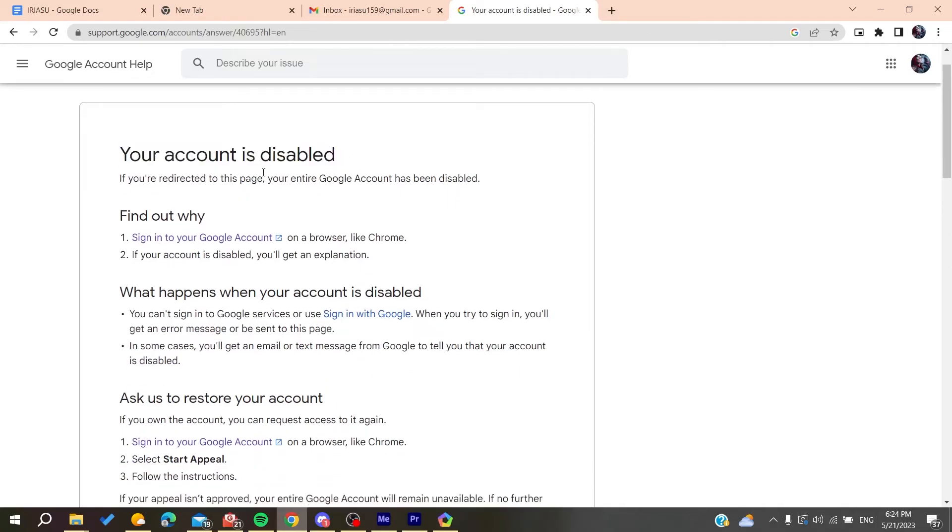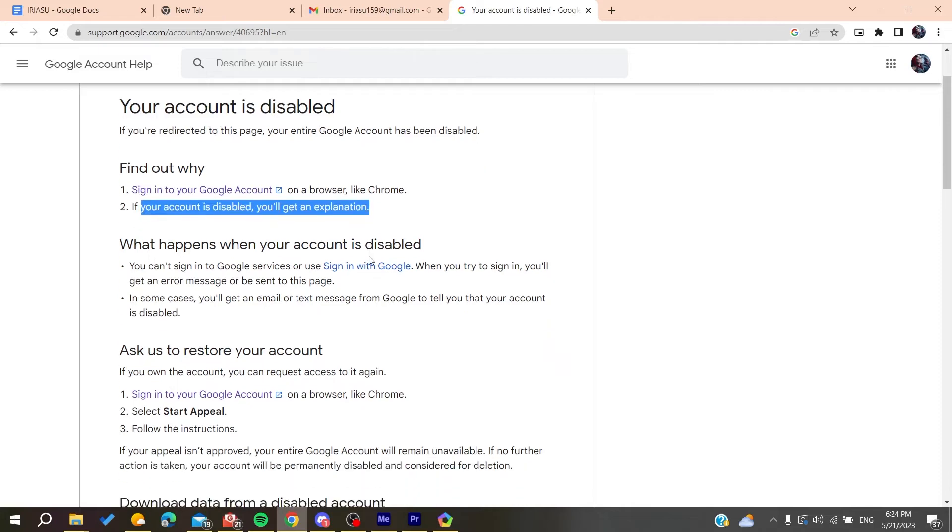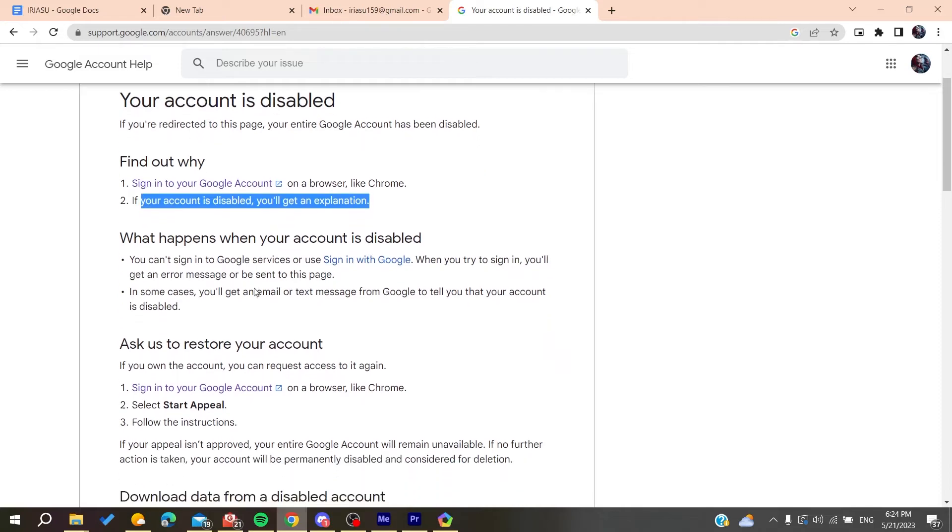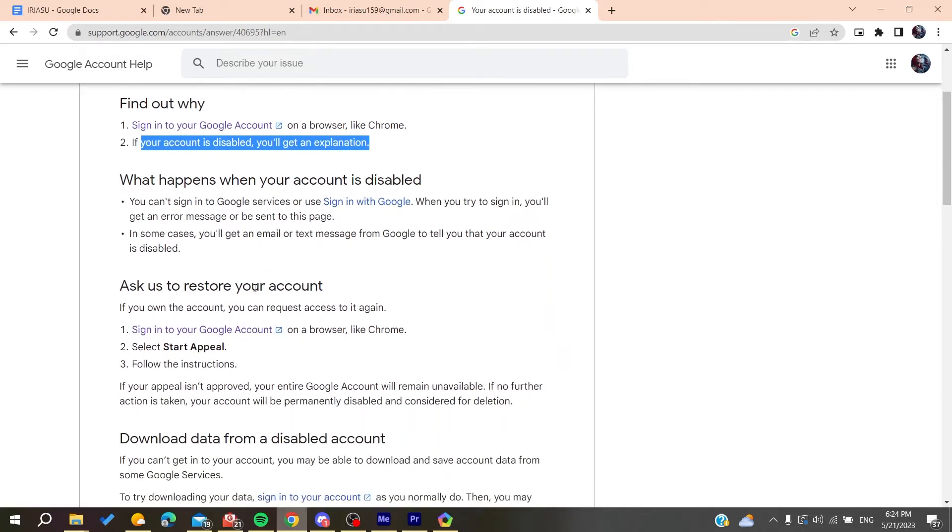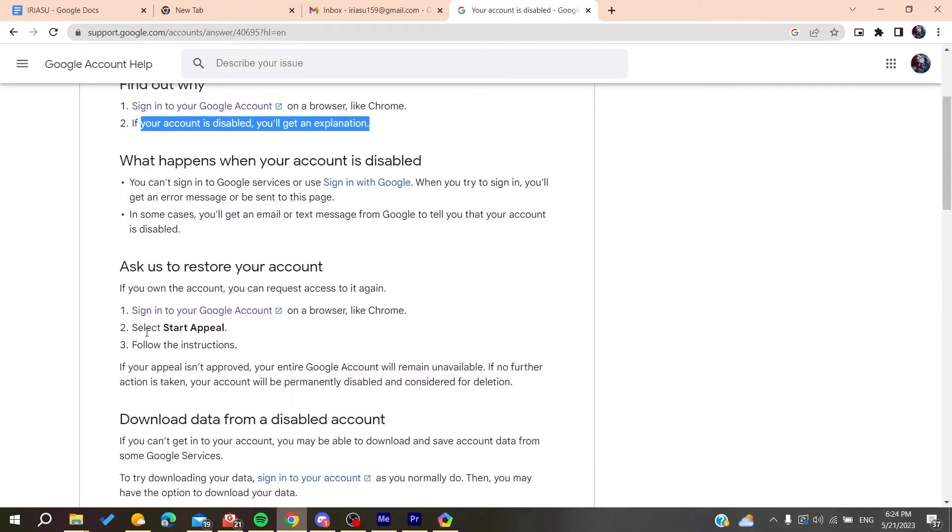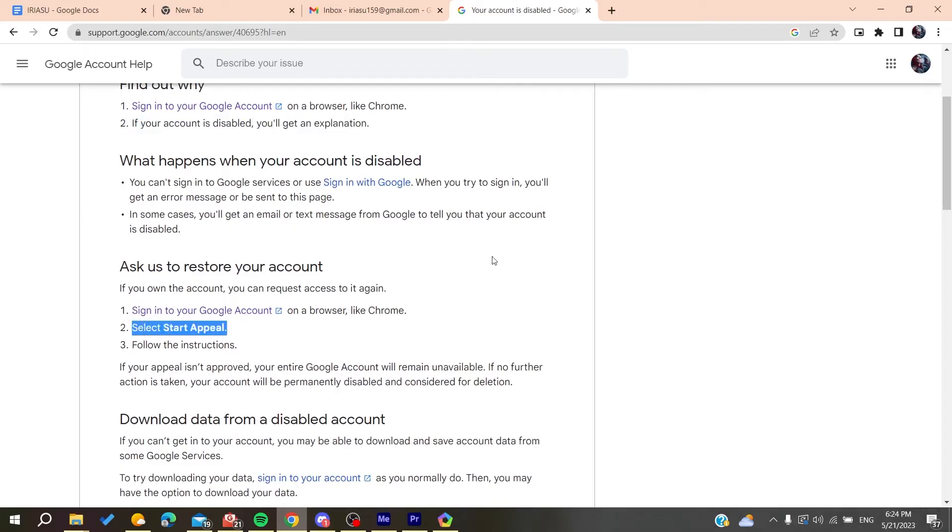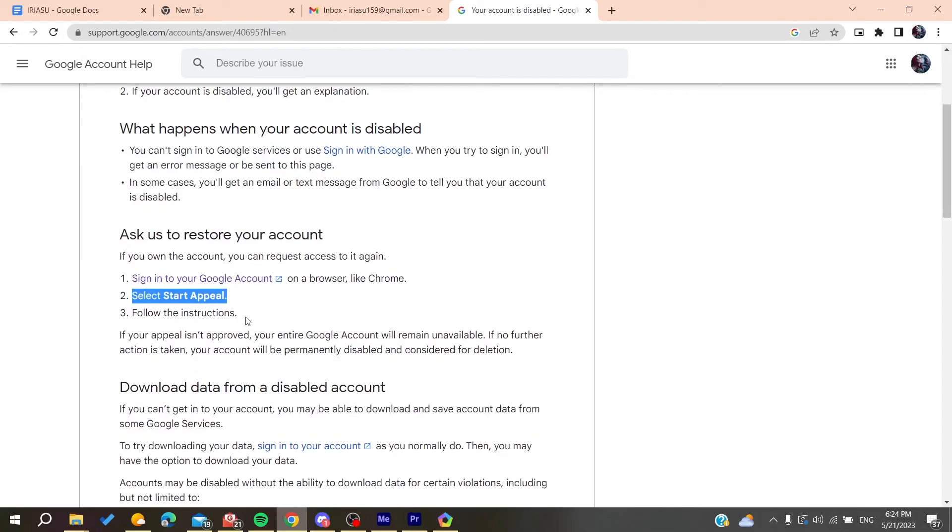There will be an explanation for why your account was disabled. After that, you'll need to select Start Appeal that you'll find on your page or account after logging in. Then you'll follow the instructions and they'll start asking some questions.